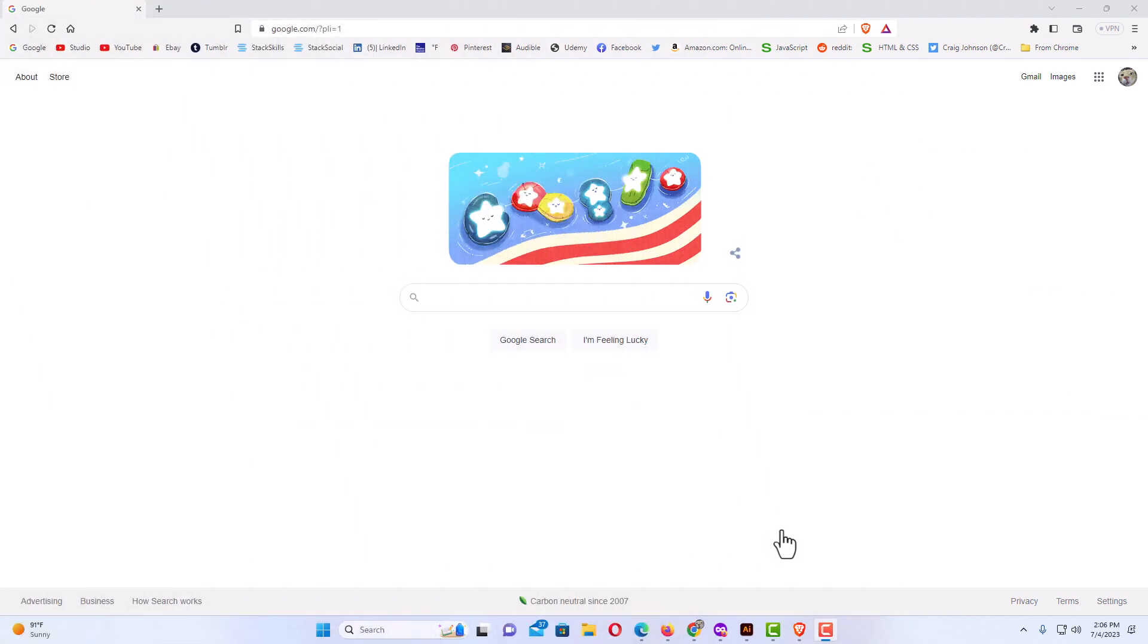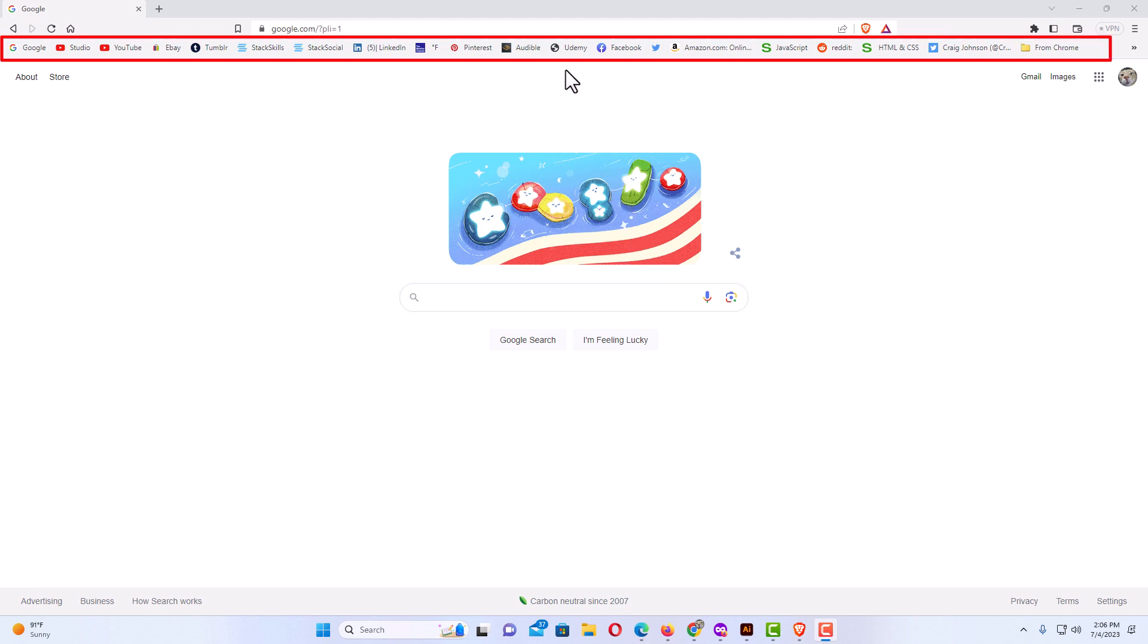Okay, I have the Brave web browser opened up now. As you could see up top here, my bookmarks bar is enabled.